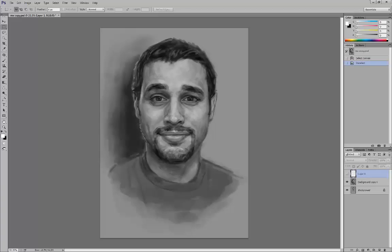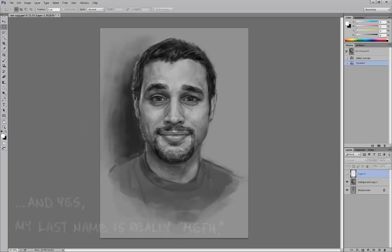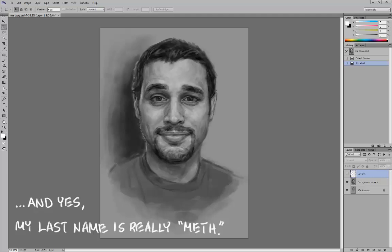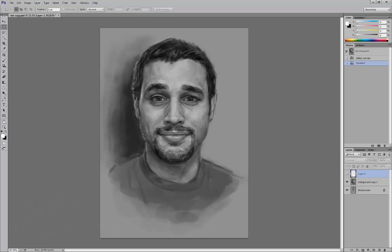Hello! I am digital illustrator Mike Meth, and it is my profound pleasure to bring you this video tutorial on behalf of Wacom. In this video, I'm going to be discussing how to use color and value in order to bring your illustrations to life.